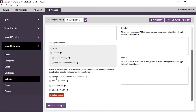Self-registration: if you check this option, you give users the ability to register themselves — they can sign up for an account. If you leave this unchecked, there is no way for users to register unless you add them manually through Kotobe Author.